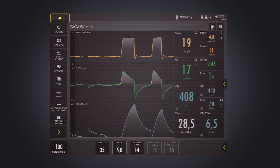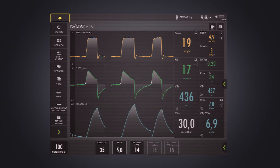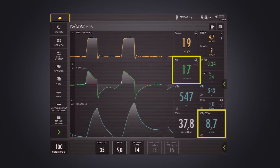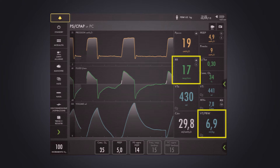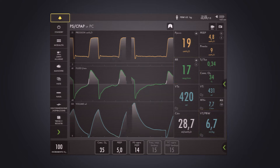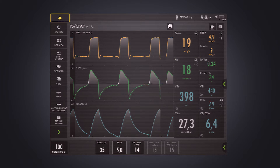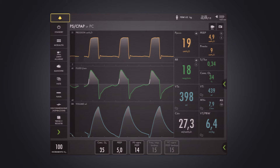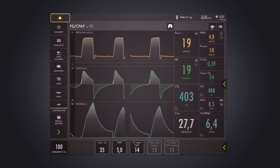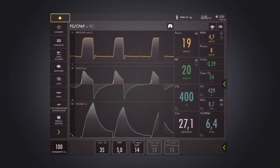I can talk about adequacy of ventilation because of respiratory rate and tidal volume, and because I can't see any ineffective effort or any major asynchrony on the flow curve. But I think I need something more — and that something more is the EDI signal. So let's see what happens when we display an EDI signal on the ventilator through an EDI catheter.